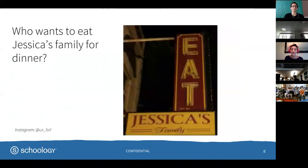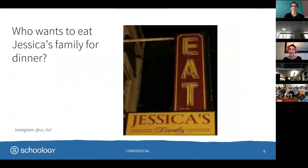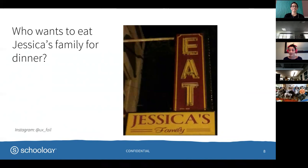And this is my personal favorite. Just the placement of a sign can change the meaning of something. And this one is, do you want to have Jessica's family for dinner tonight? I bet they're very tasty.